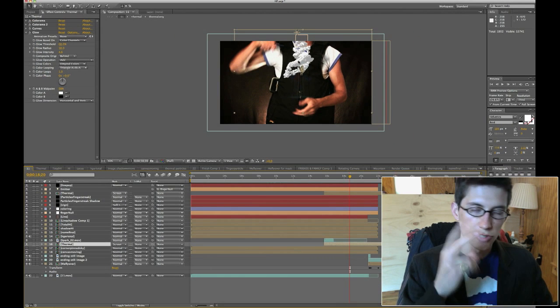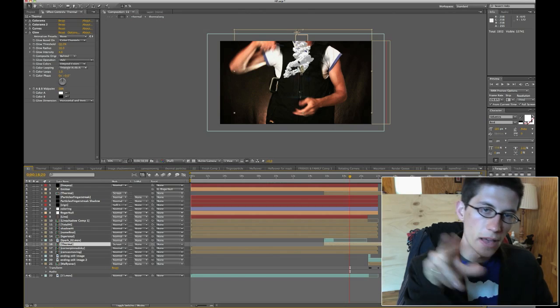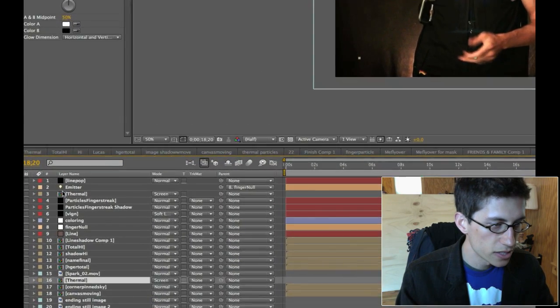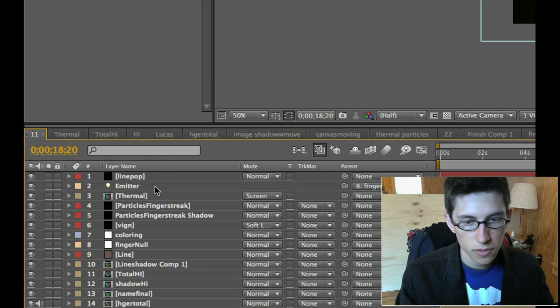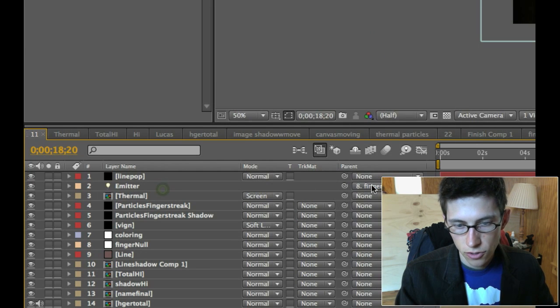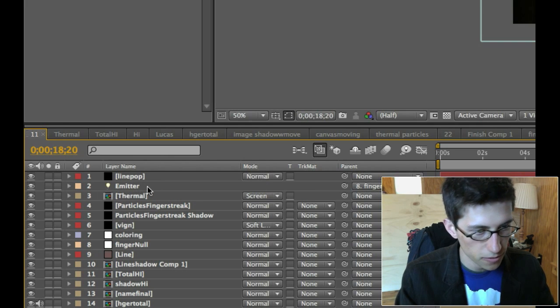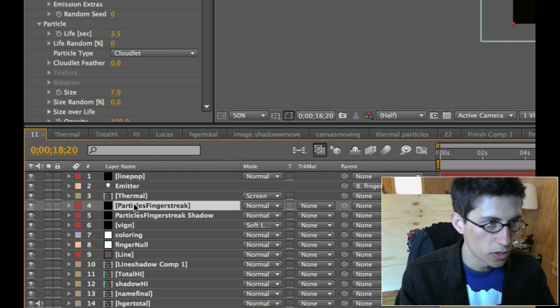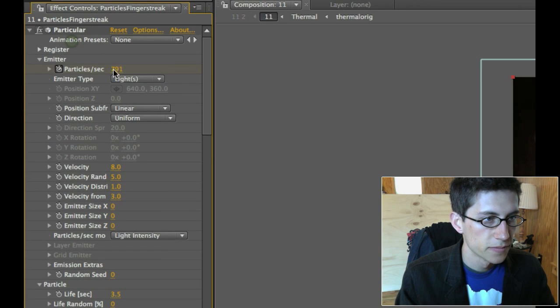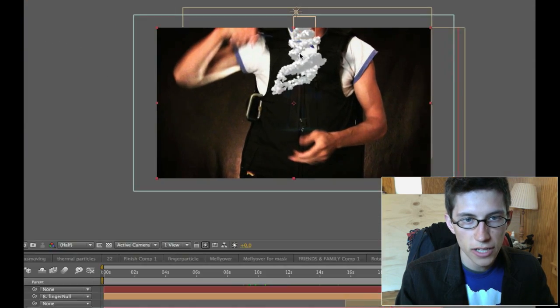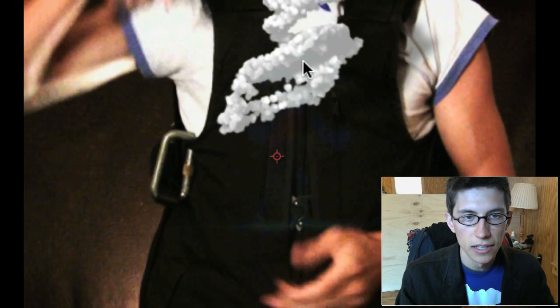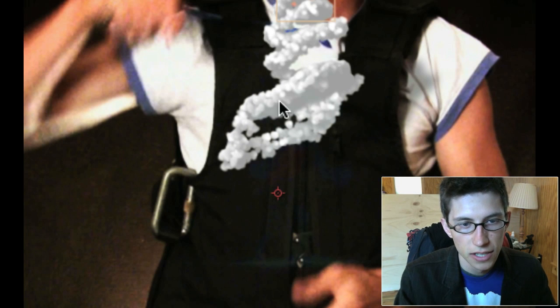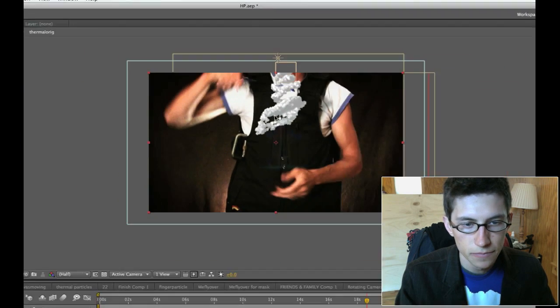Number one, trace the null, animated over time to match where my finger was. Then parented a light, renamed to Emitter, to the null. So now the light follows the null, which follows my finger. And when I make the particular layer, I say emitter type light. And then I just mess with the other elements to try to get the look I want. And as you can see, the particular plug-in from Red Giant Software is pretty nice. It has the shading and things. And this is the cloud-lit particle in it.